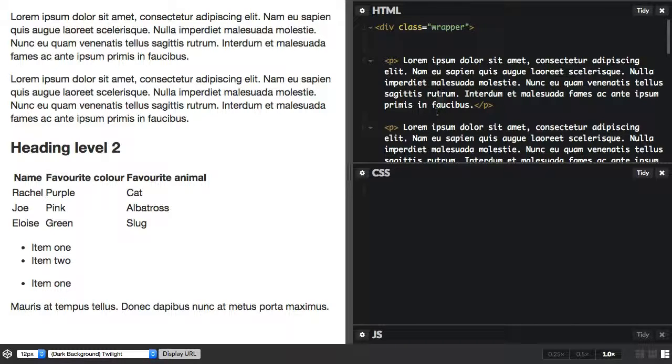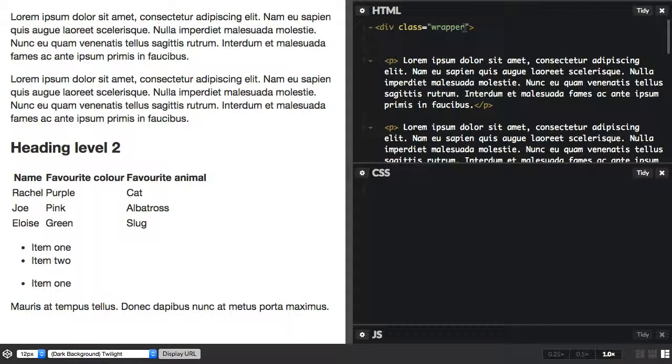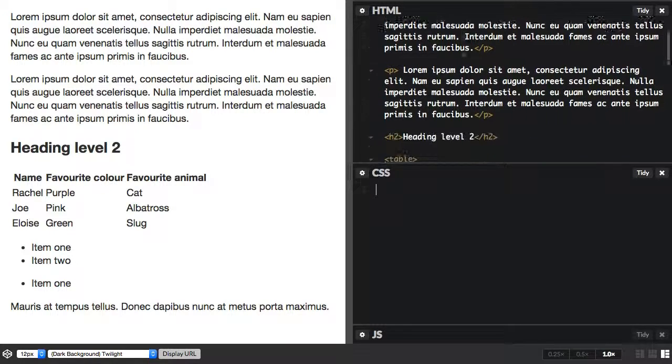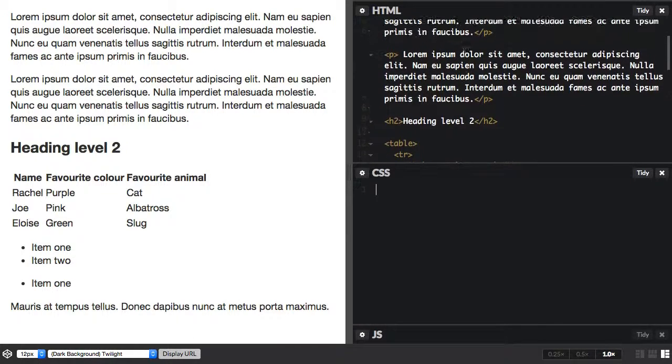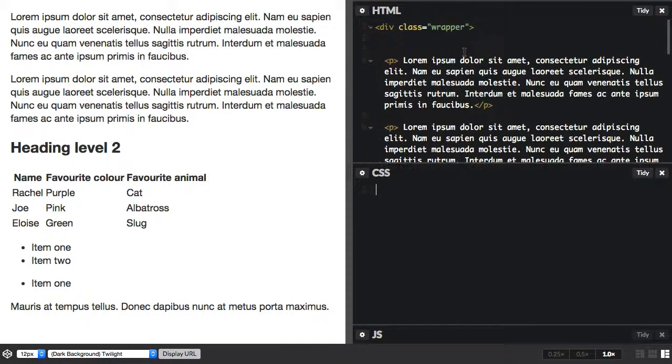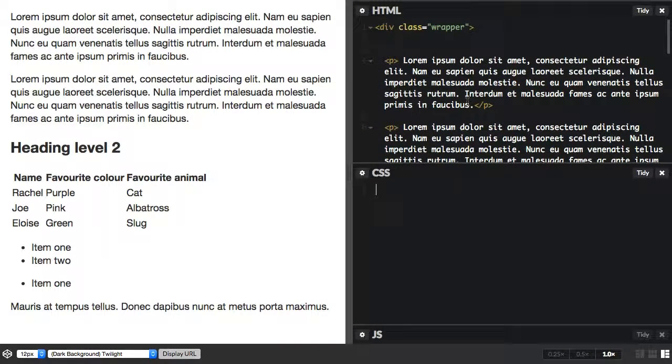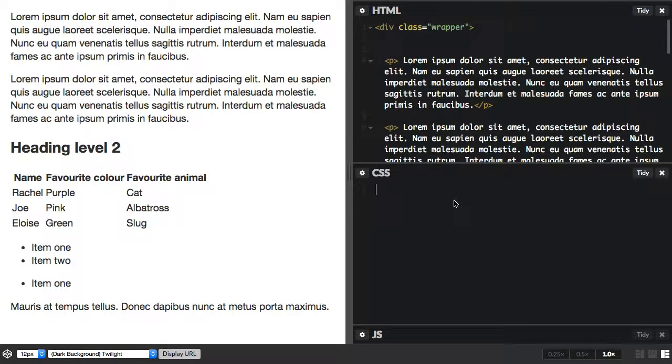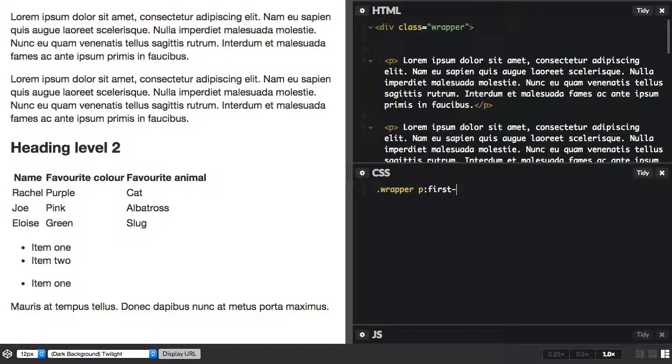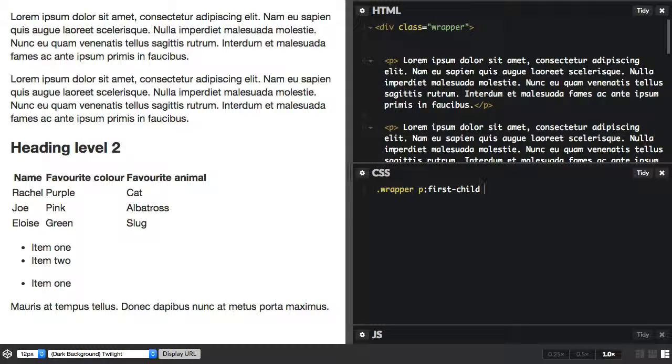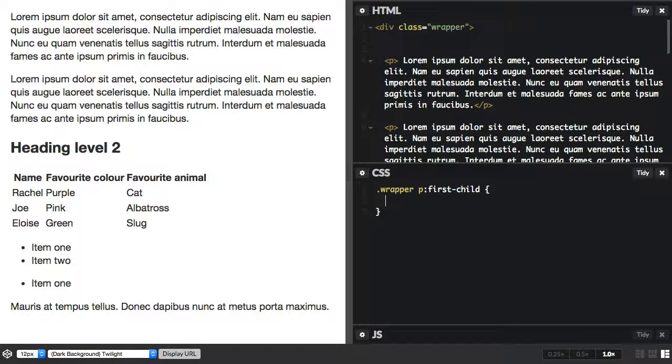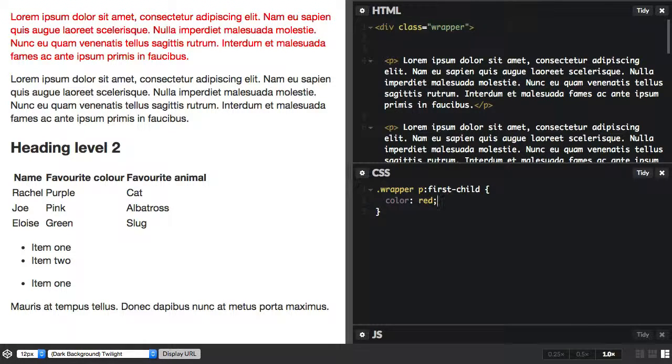In my markup here I've got a div with a class of wrapper and then we've got some paragraphs. Now perhaps I just want to target the first paragraph here and not the second. So do that with the first-child and you can see that it starts with a colon which comes directly after the element that we're wanting to target. And that just gets the first of those paragraphs.